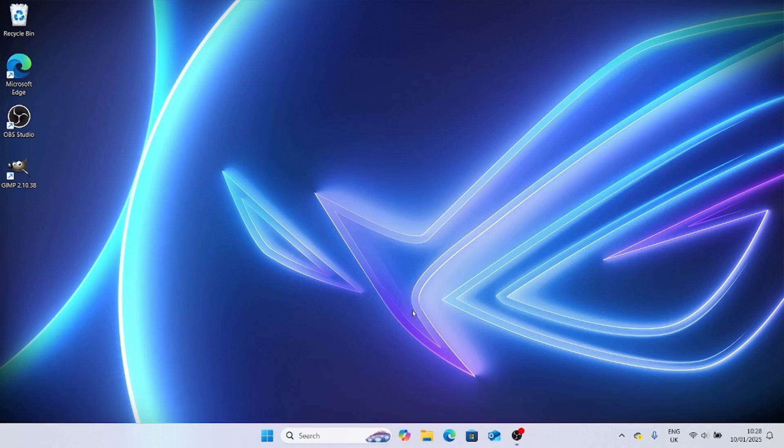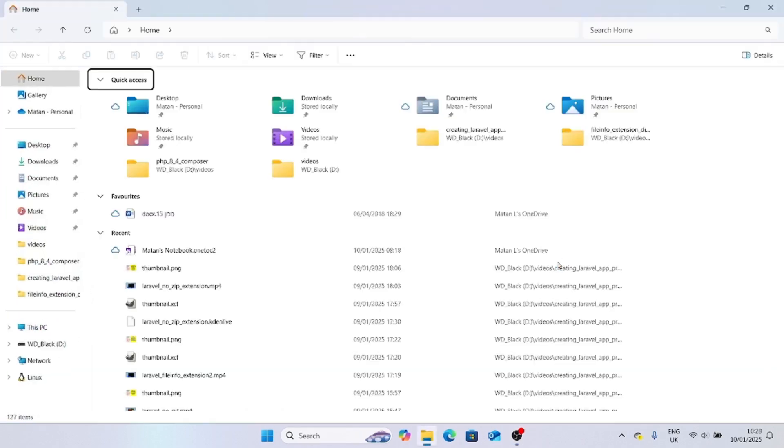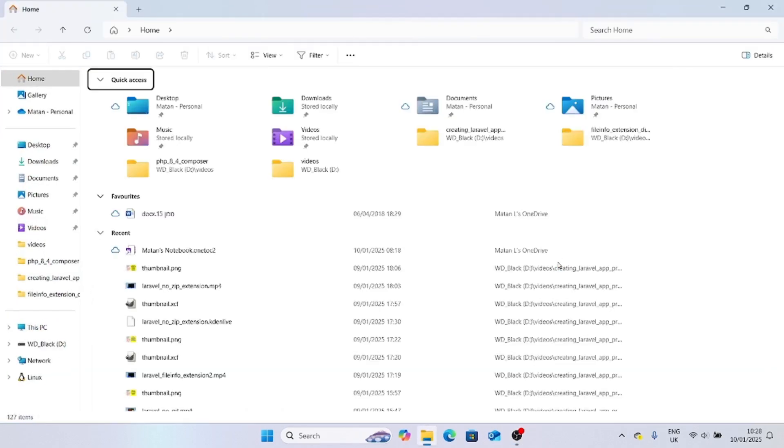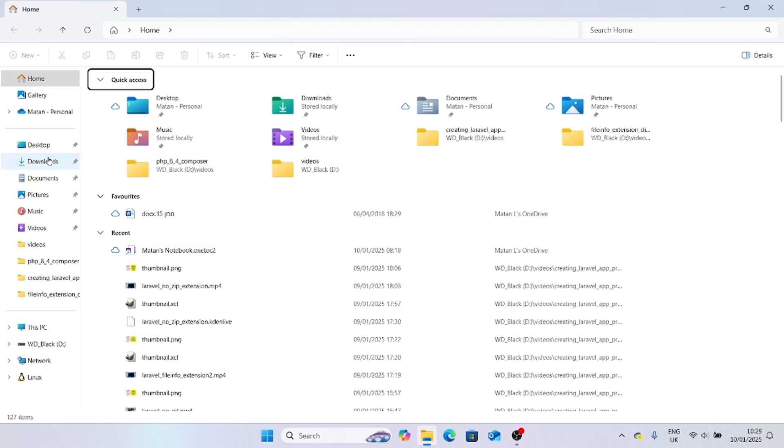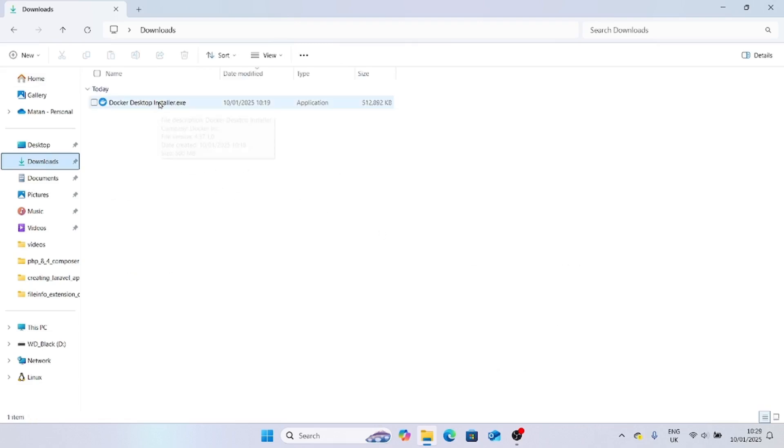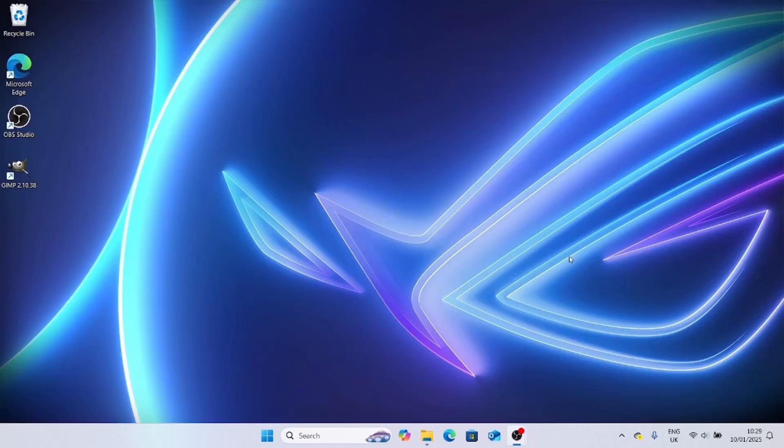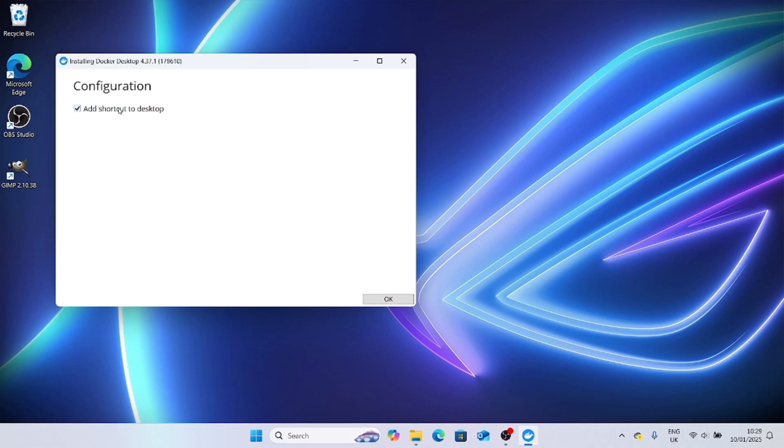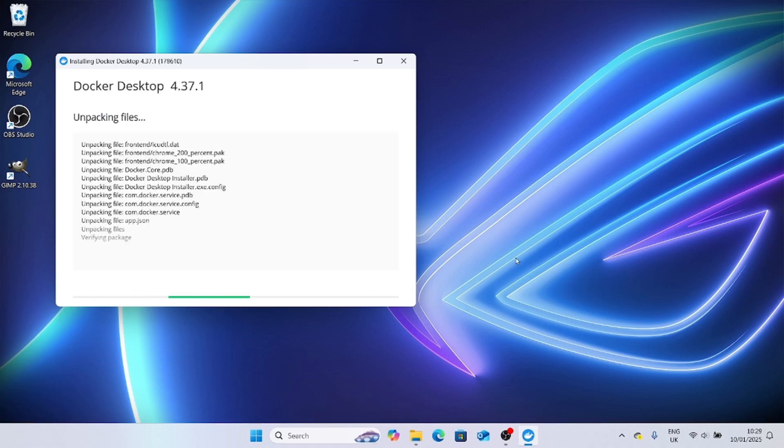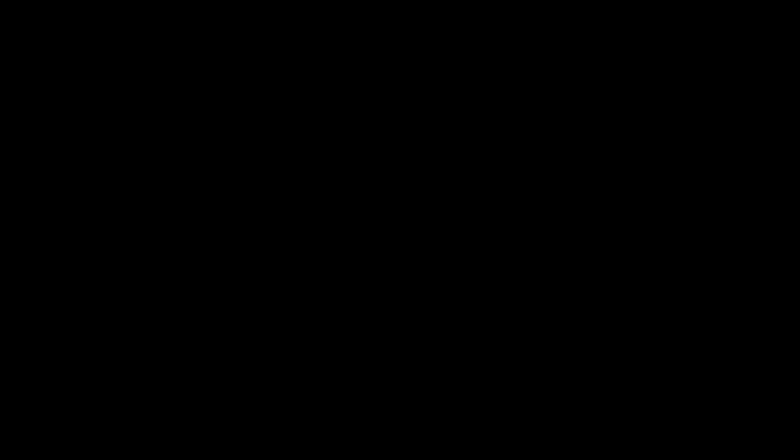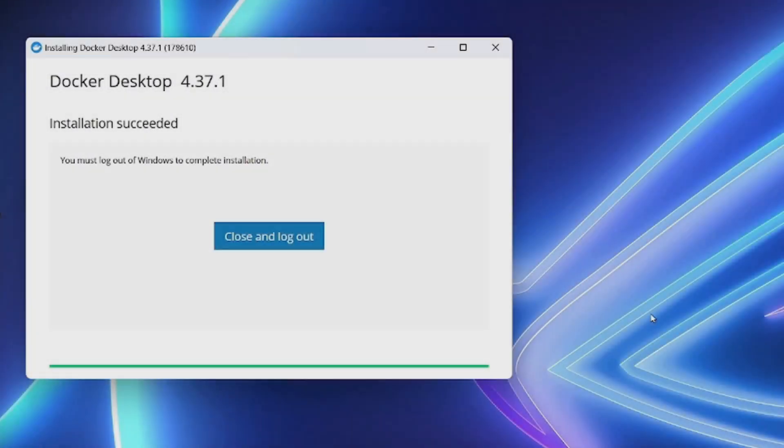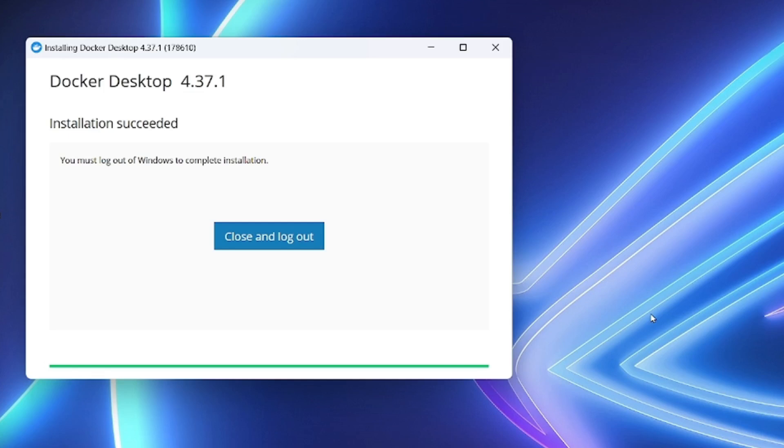Let's now go to our Downloads folder. That's where we should have our Docker installer. Here it is. Let's run the Docker installer. You can add a shortcut to the desktop if you want to. When we click on this button, it will log out of the user account we're currently using. Let's log back in.